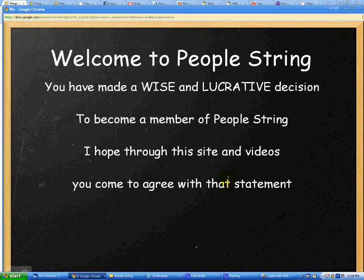Hello there, this is James Thomas and I wanted to give you this short presentation and a personal welcome to PeopleString. You've made a wise and lucrative decision in becoming a member of PeopleString, and I hope through looking through this site and the videos and over time you come to agree with that statement.